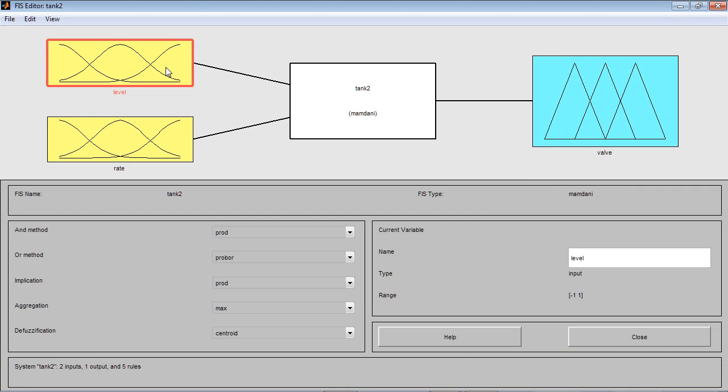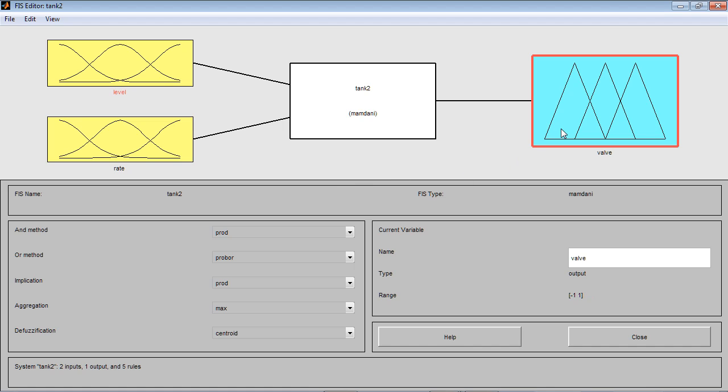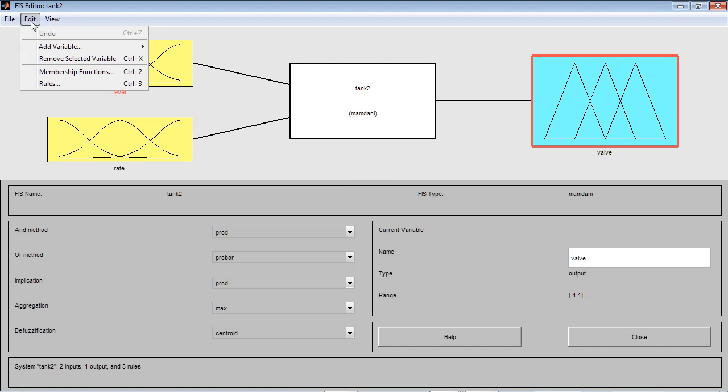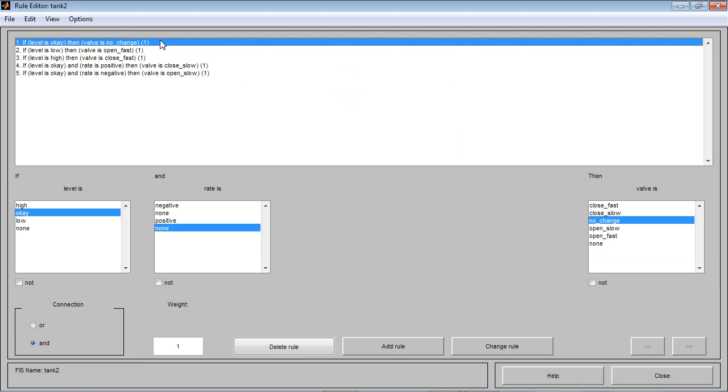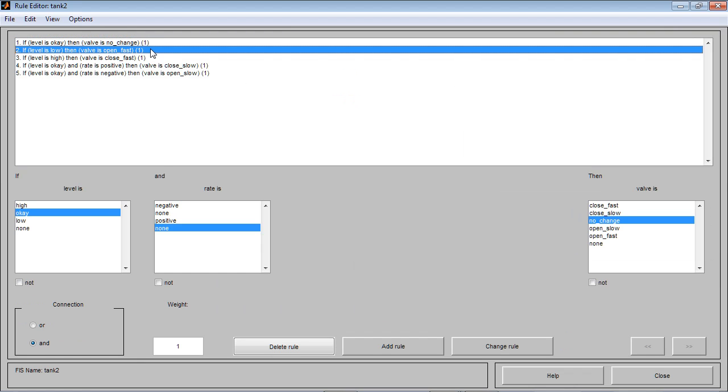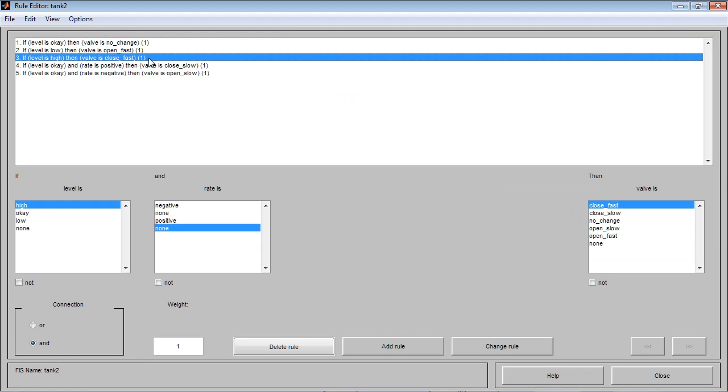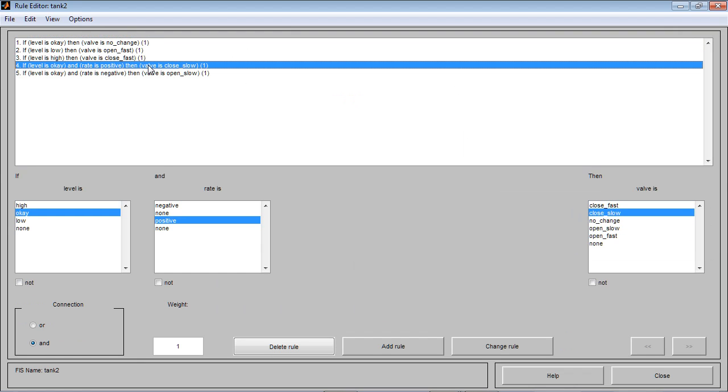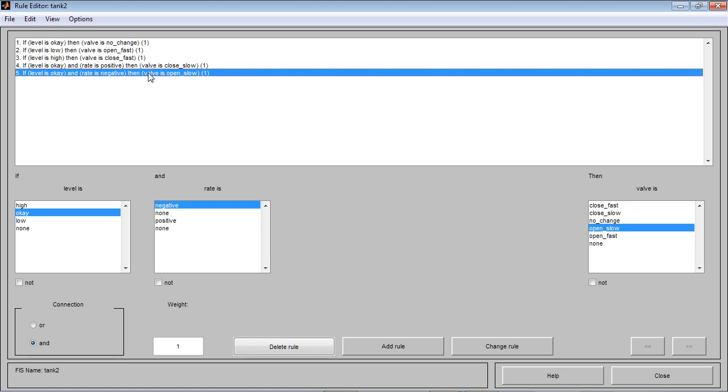We can open Physi inference system editor and see that our FIS system tank has two inputs and one output, as expected. We can also see the rules that the FIS system implements. In this case, there are five of them. These rules connect two input variables with an output variable.